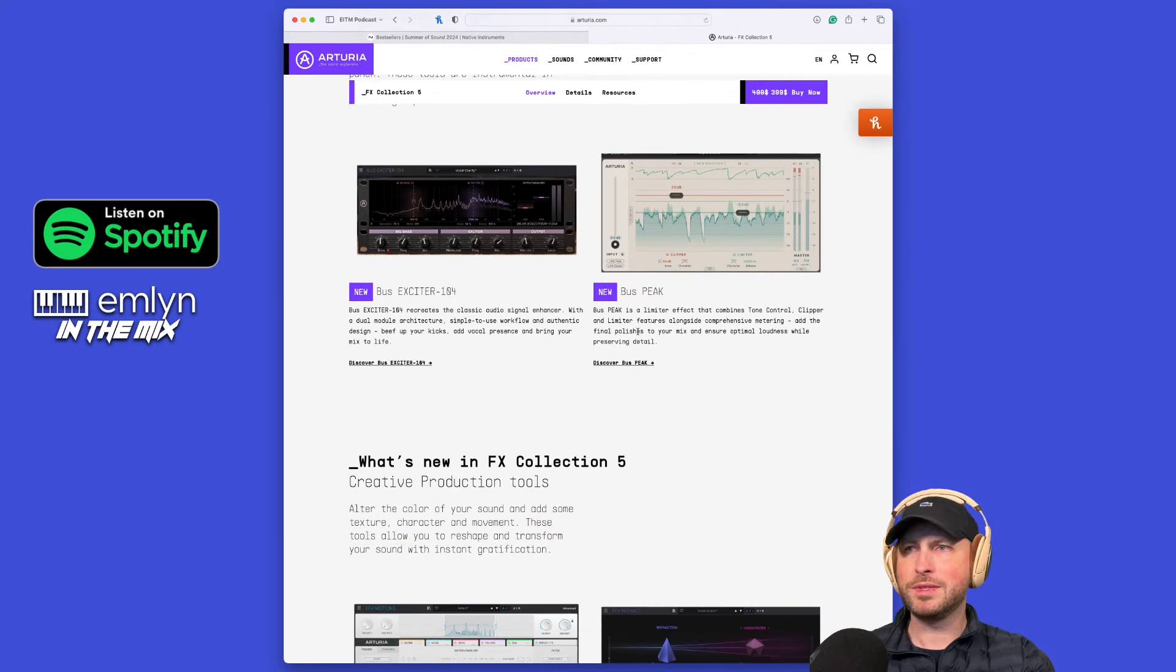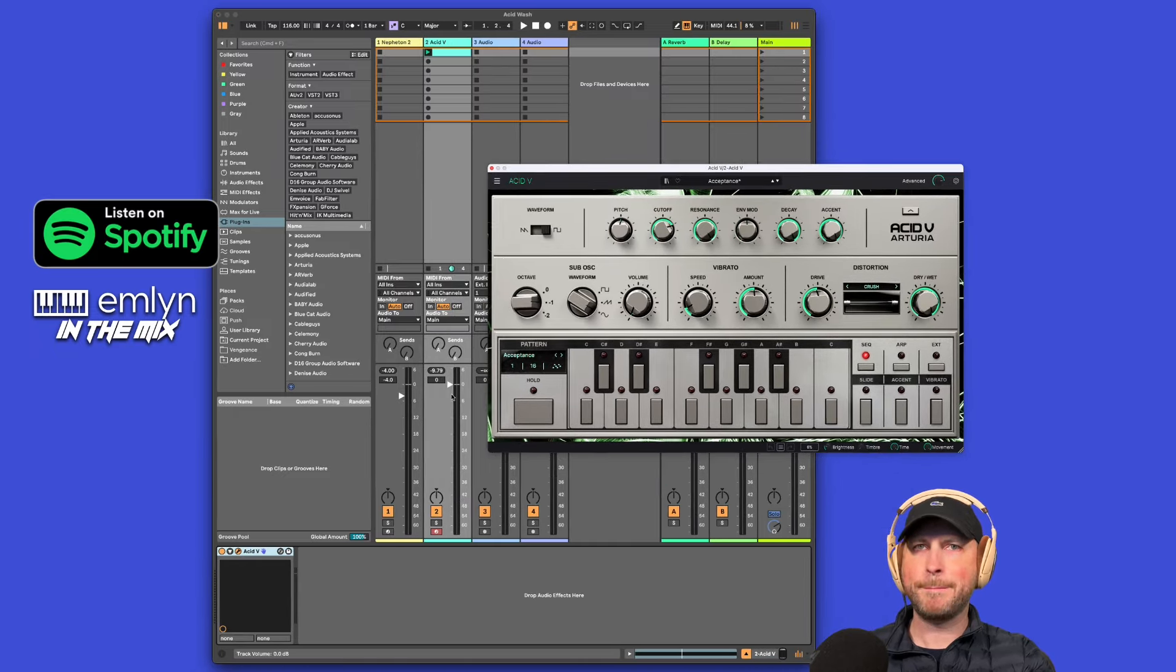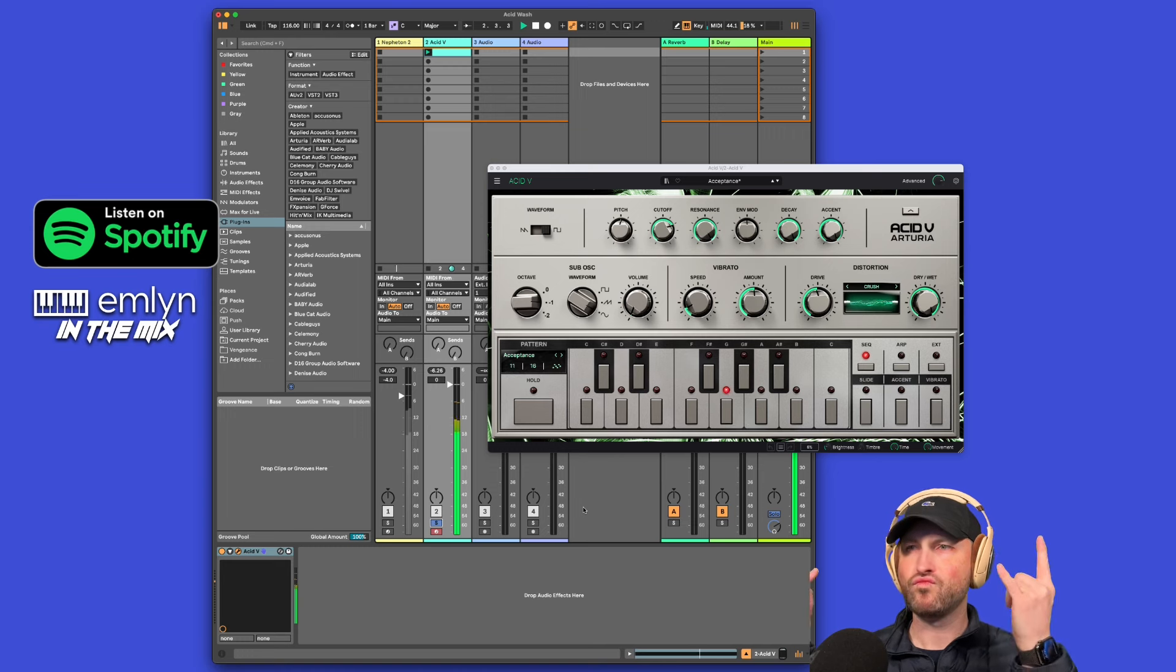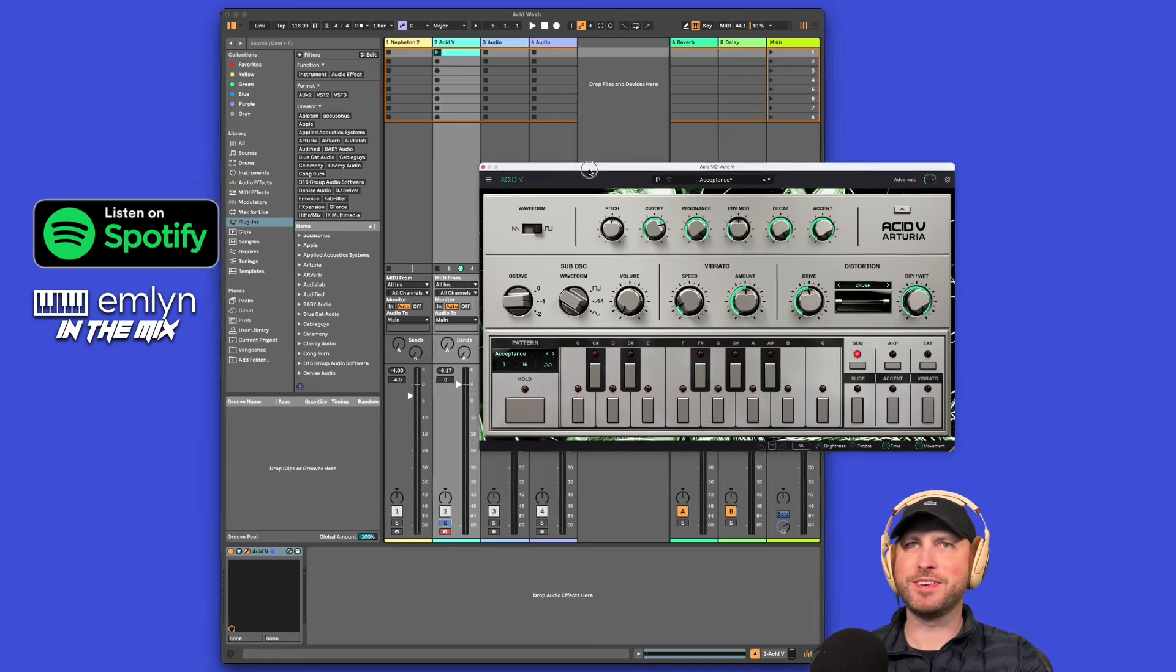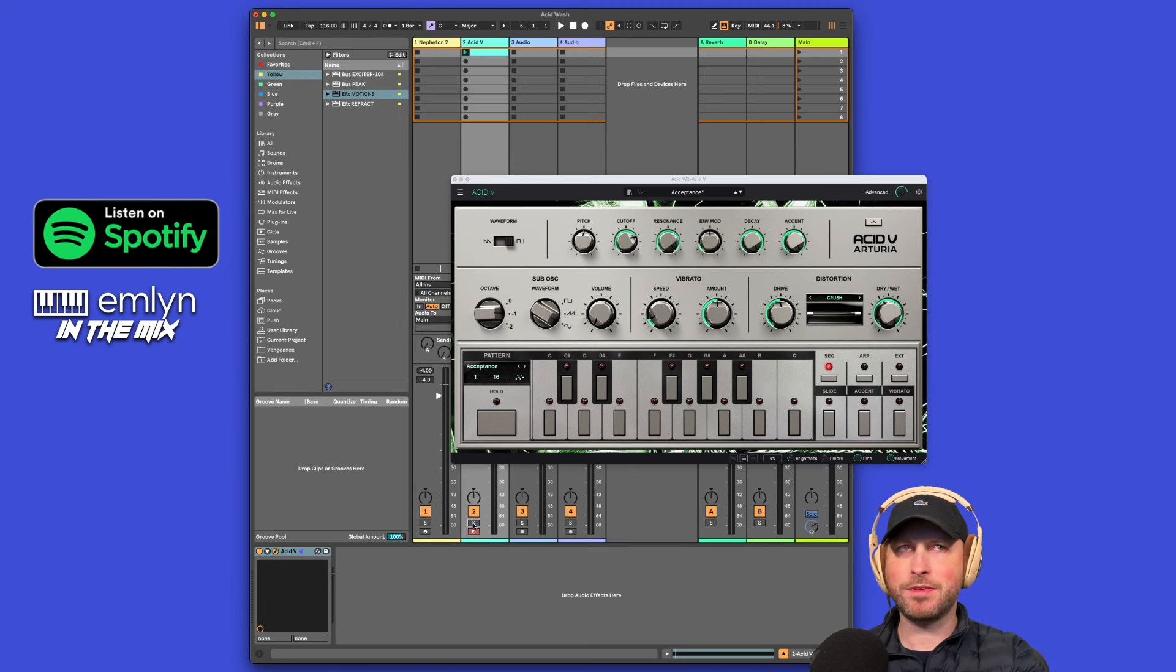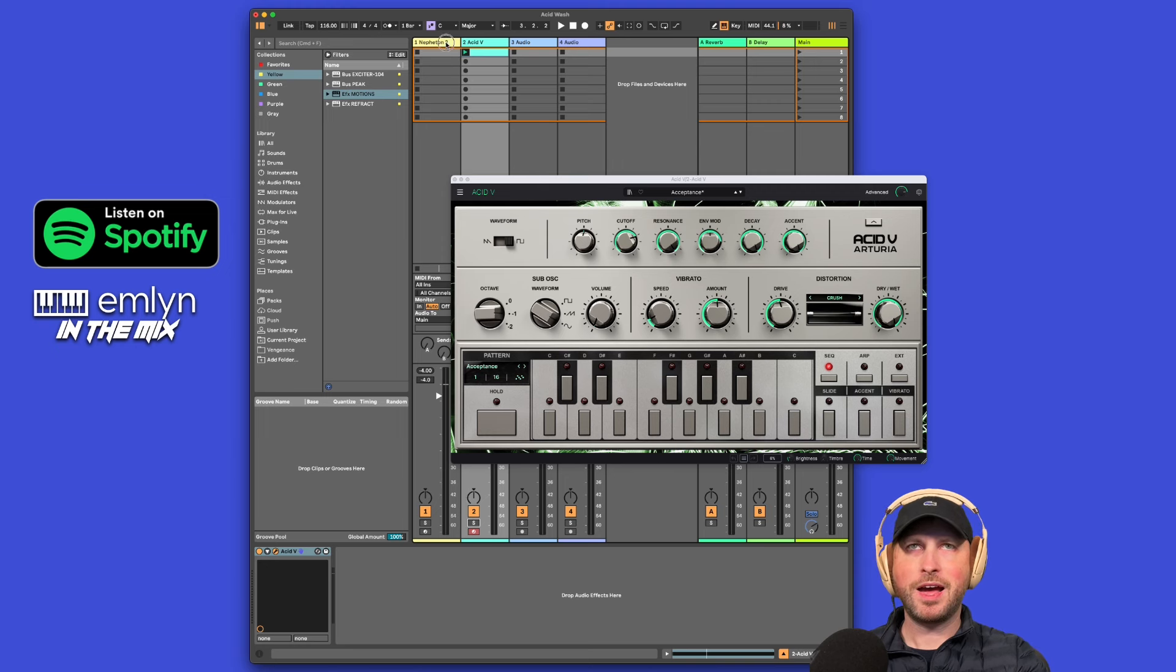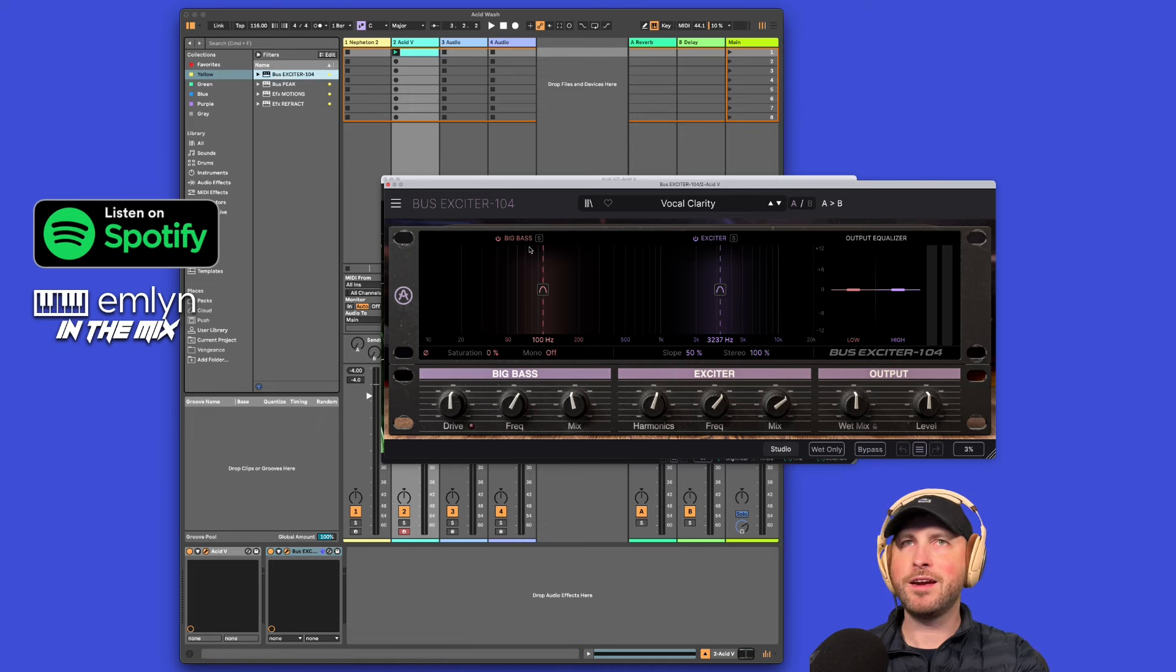Let's jump over to my little ditty here that I've created in Live. It's literally just a little loop. I have the Acid V loaded here, and we've just got a little TB-303 emulation baseline going through a sequence. Very dry, does not much going on in terms of processing, literally got nothing going on.